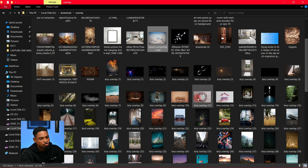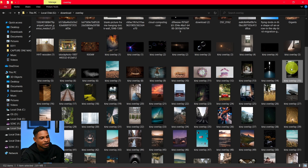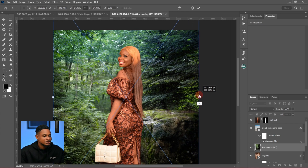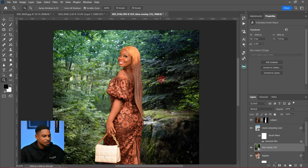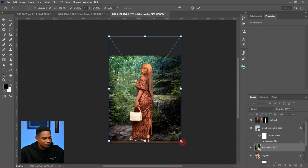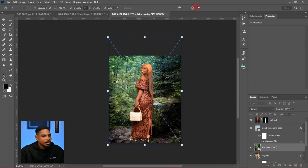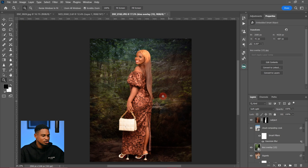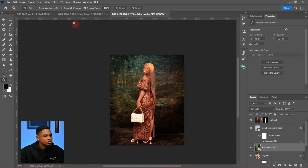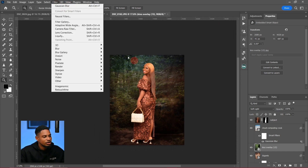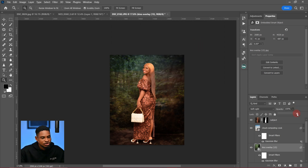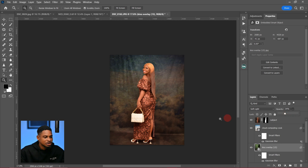Let's add another overlay right here. I'm going to drag this overlay in, increase the size so it can fit, and change the blend mode to Soft Light. You can see how good this is — this is amazing. Then go to Filter > Blur > Gaussian Blur and blur it.